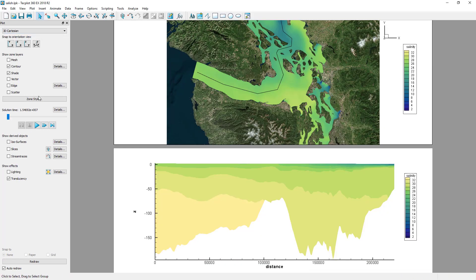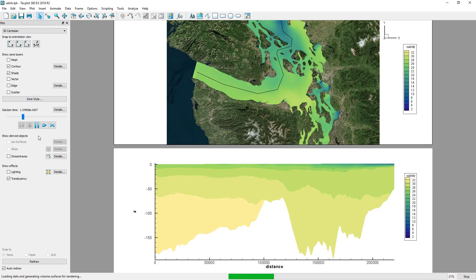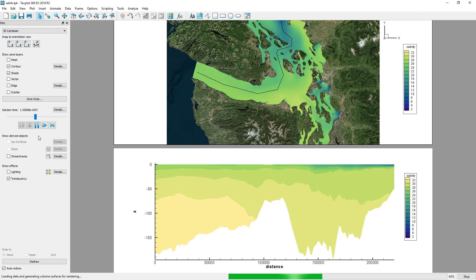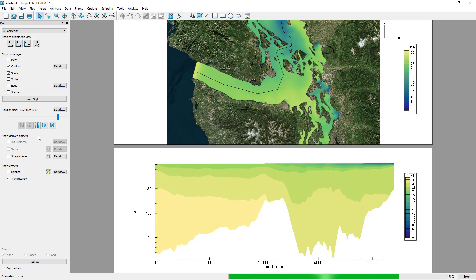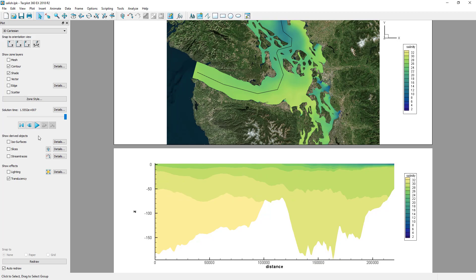Now that we have the result, we can animate through time with the two frames linked together. If you have a specific transect path, you can easily modify the script to supply a specific set of XY points.